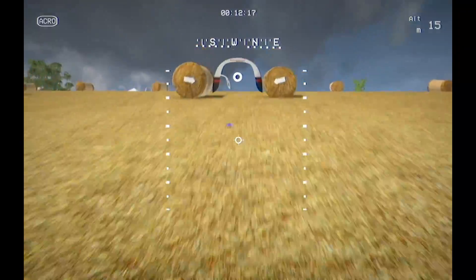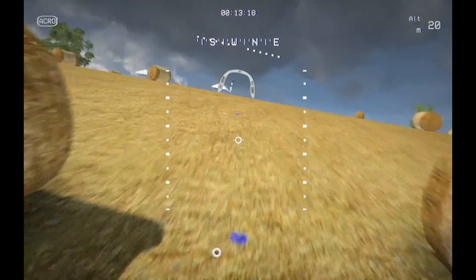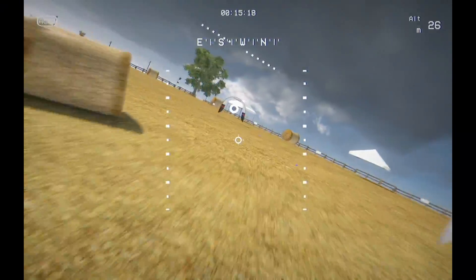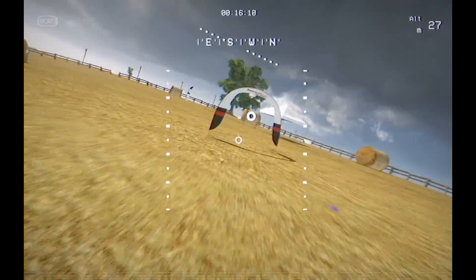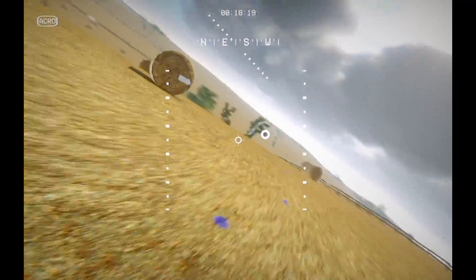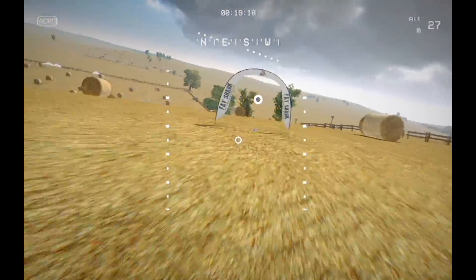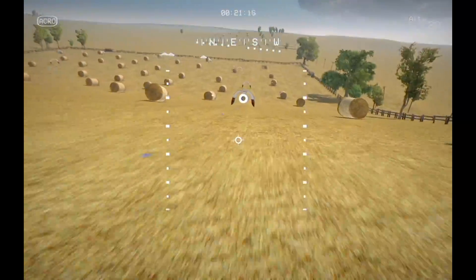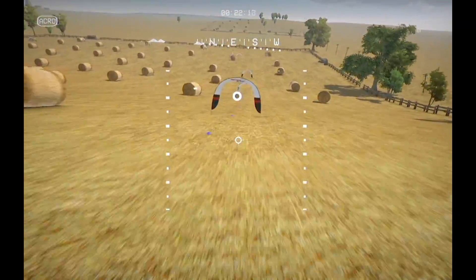I've tried a few different simulators and I want to show you what it looks like flying them, give you my opinion of each one, and ultimately answer the question: how realistic are these flight simulators?